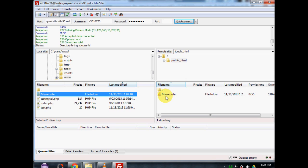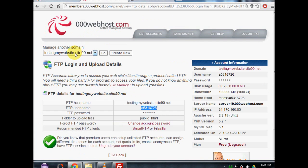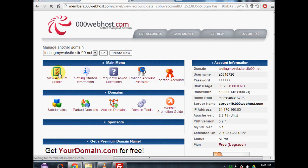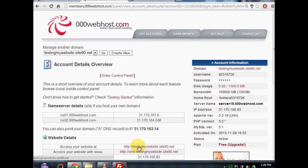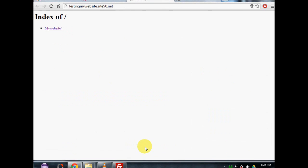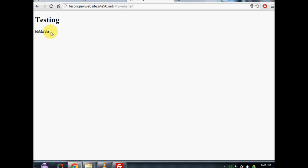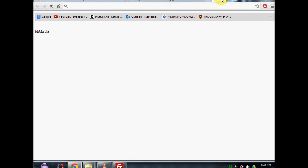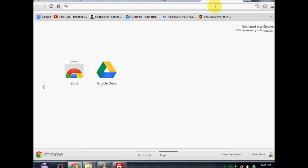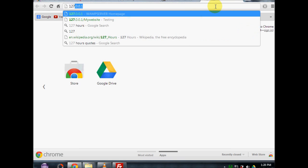Now it's live at the domain I created on 000webhost.com. If I want to check this, I can go to my account, click 'View account details,' and go to 'Access your website at.' And you'll see — going to index — there's my website. It's more or less a test to show you guys. And lastly, to get to our local host with WAMP, we go to 127.0.0.1, which is our WAMP server homepage.